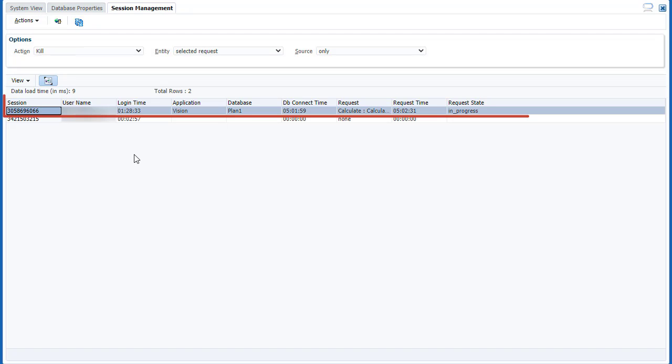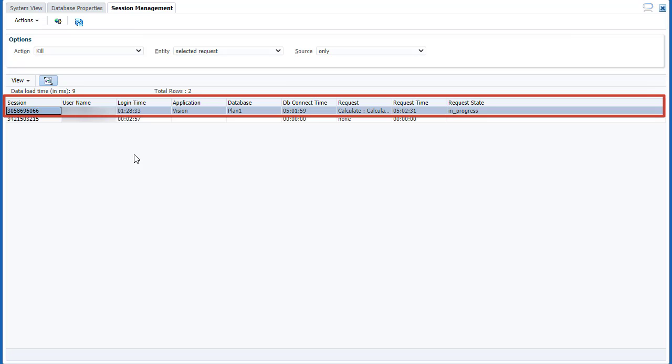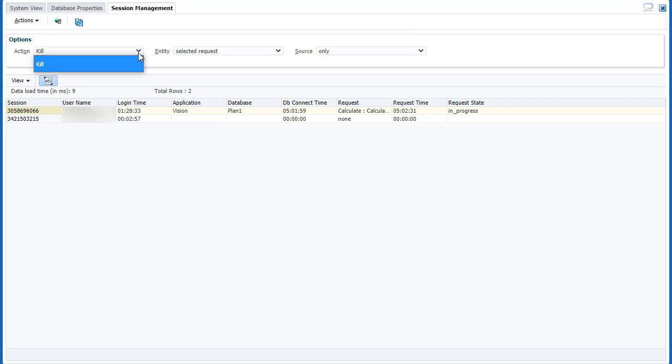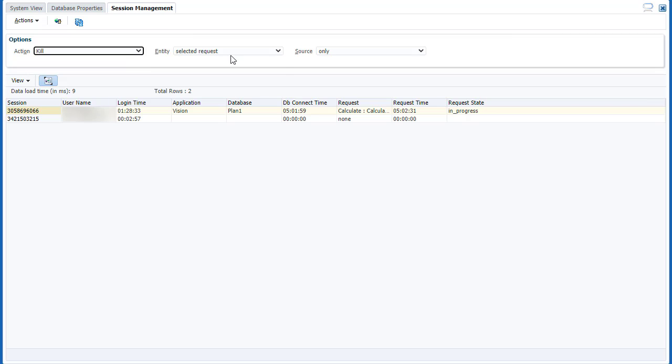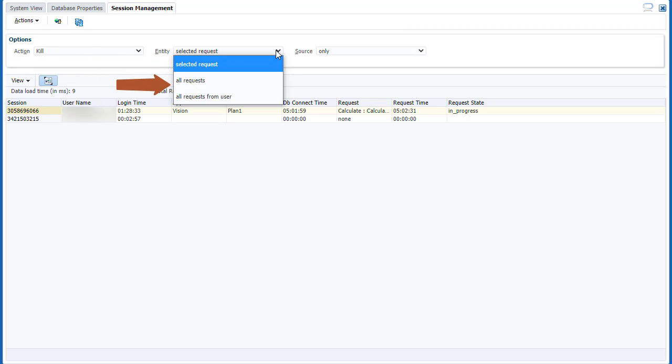This is an active request for a business rule running in the background. In Options, the Kill action is selected by default. Entity lets you select to list a single request, all requests from all users, or all requests from a specific user.